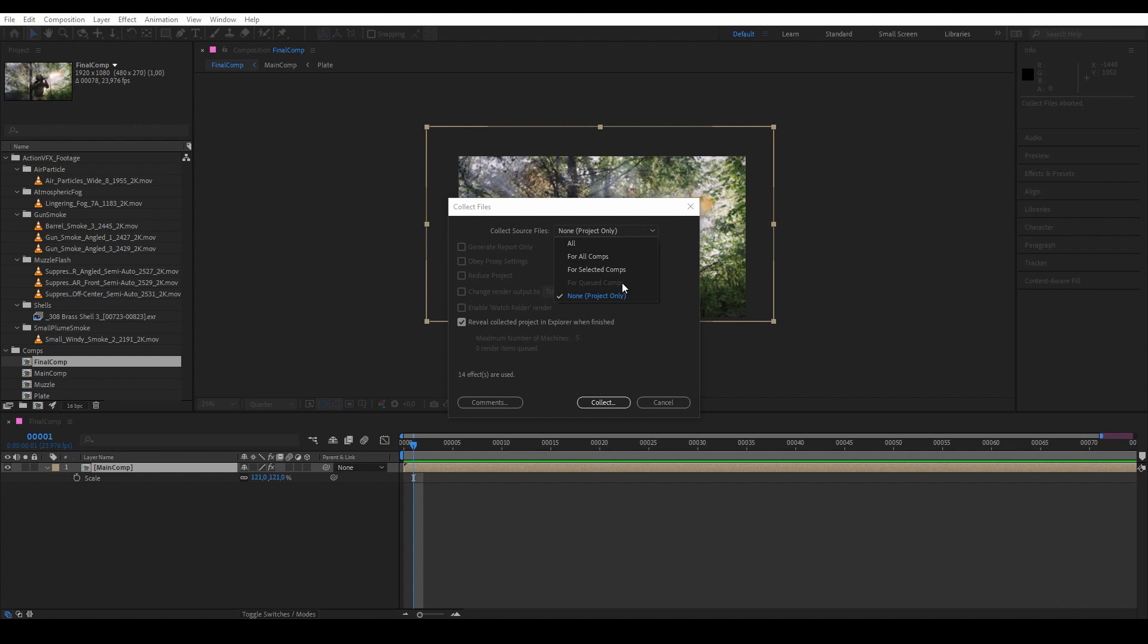And then we have Queued Comp, which means we are only collecting assets and footage from comps that are inside the render queue. And lastly we have None, which means we are not collecting any of the footage at all, only the save project file. So let's select All.